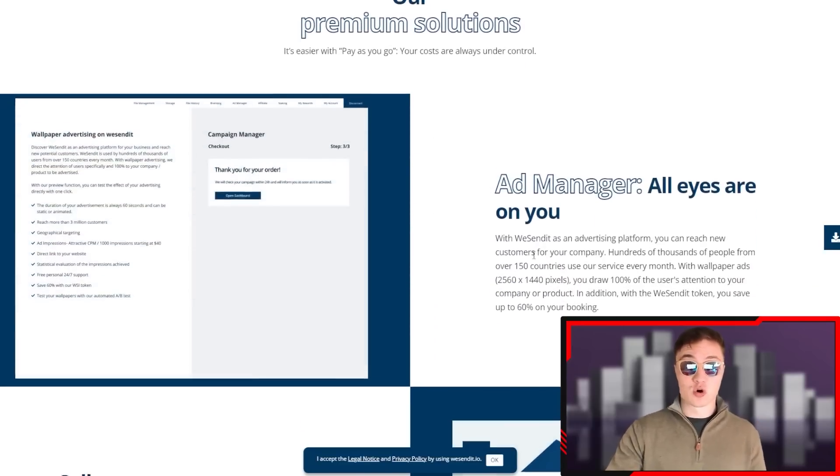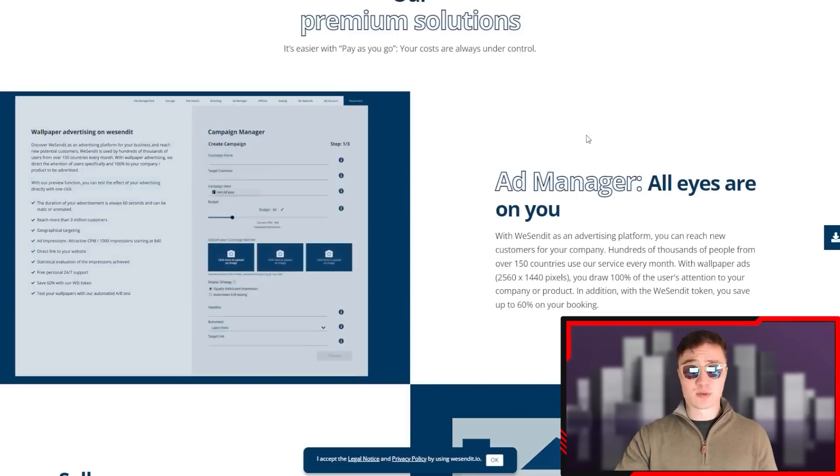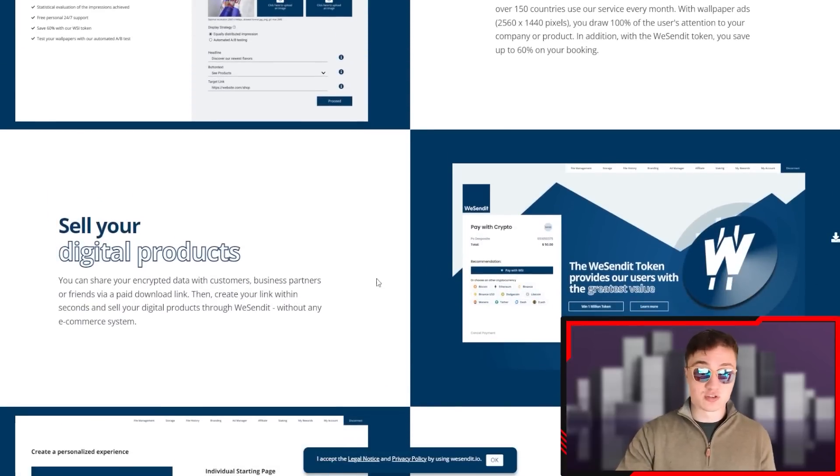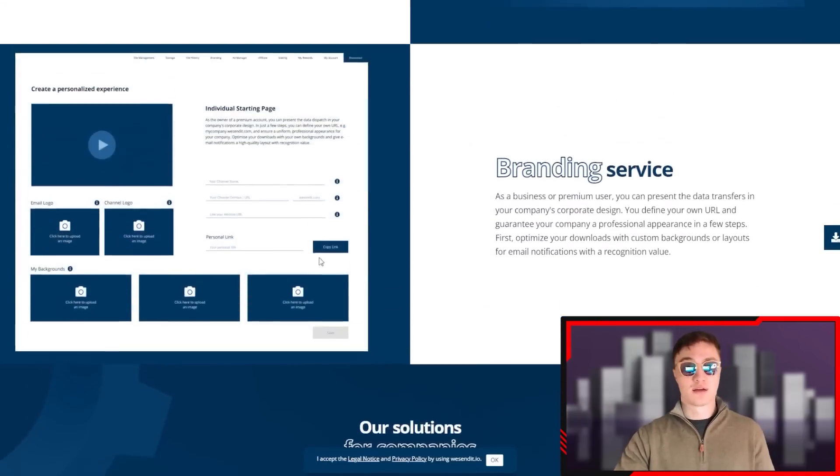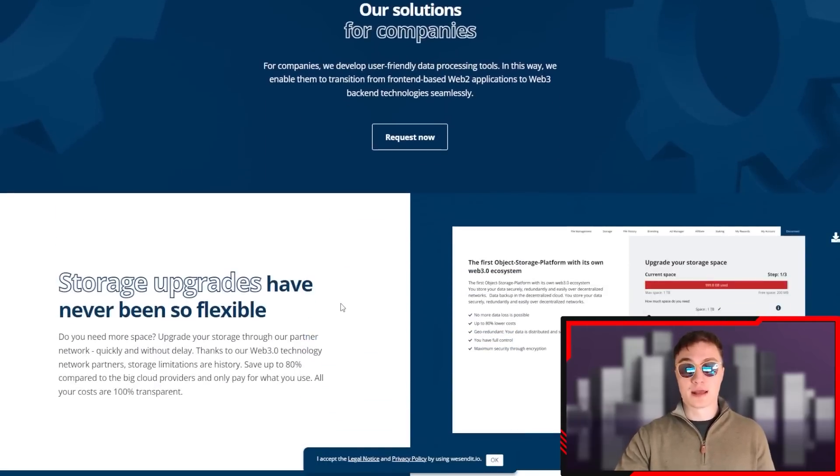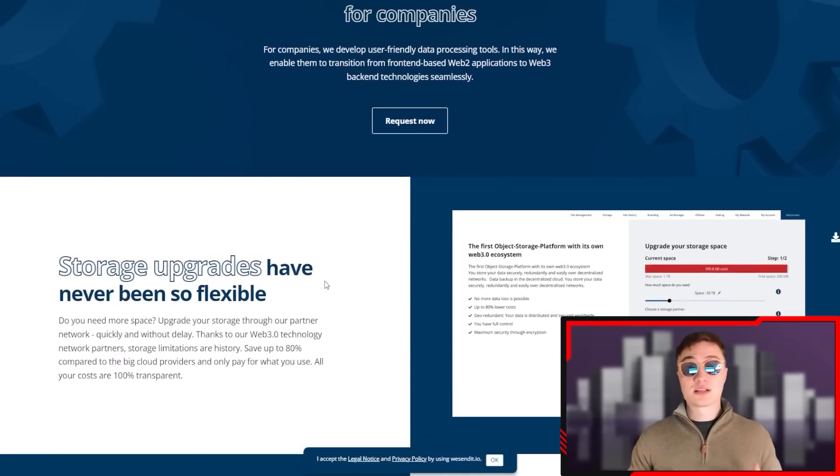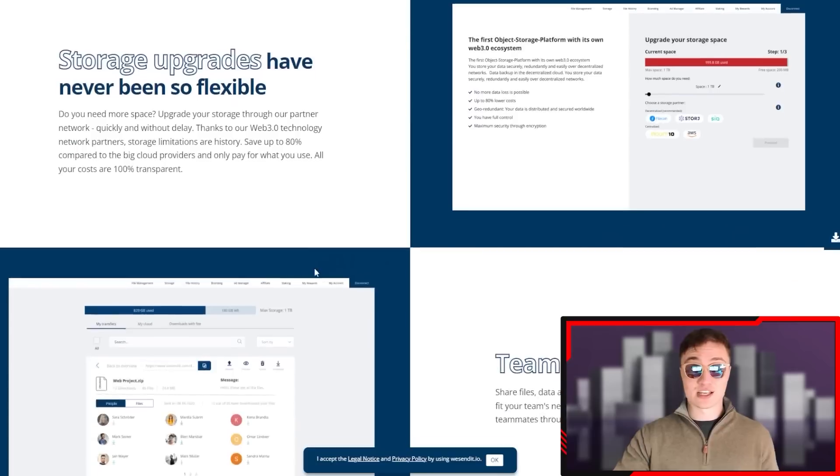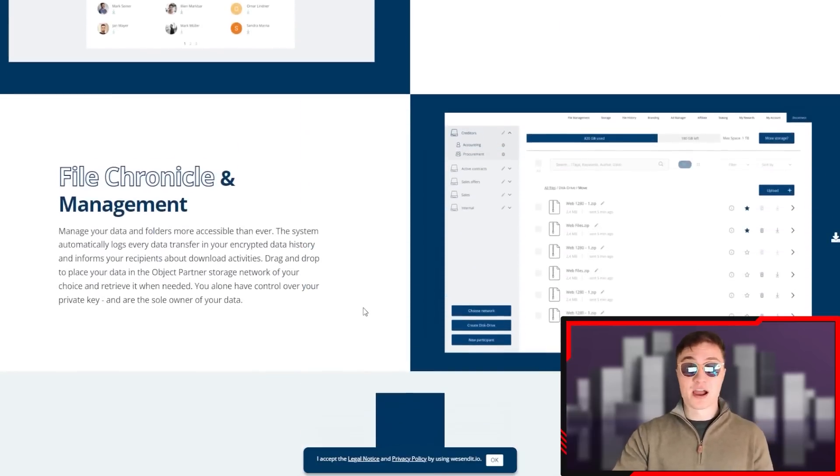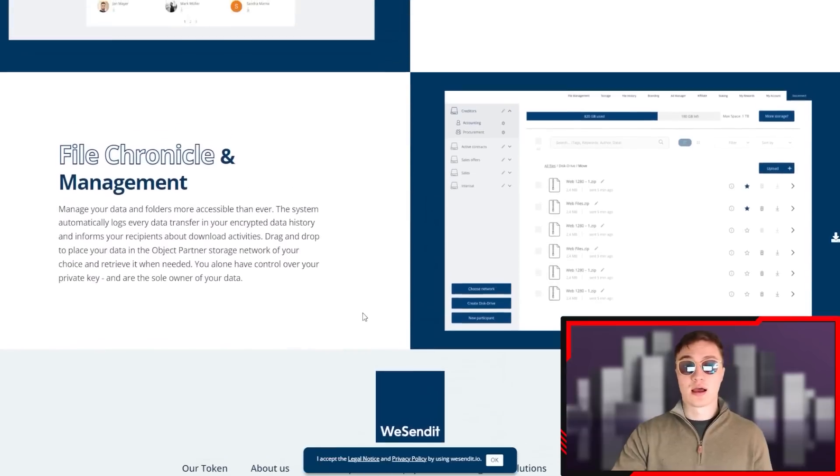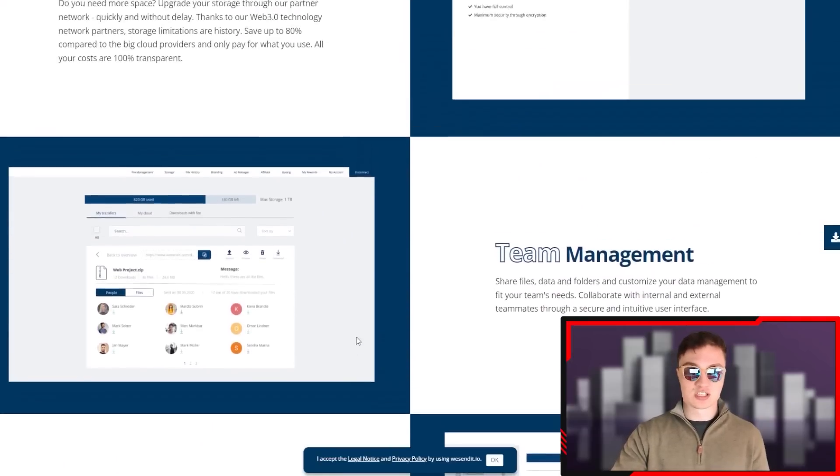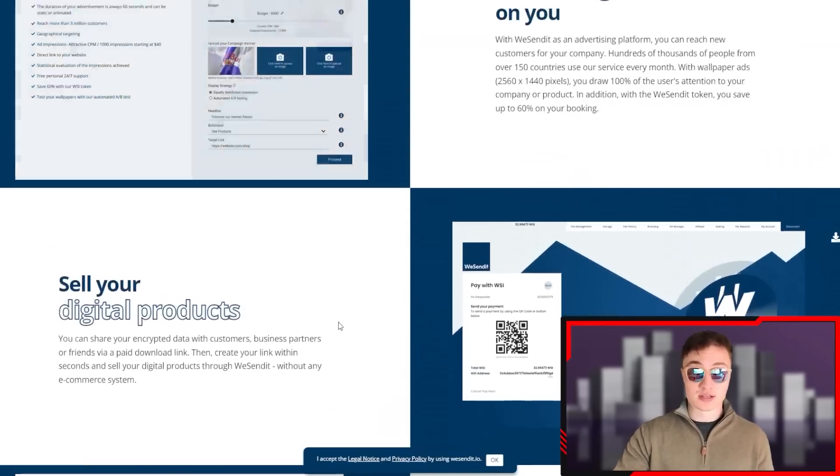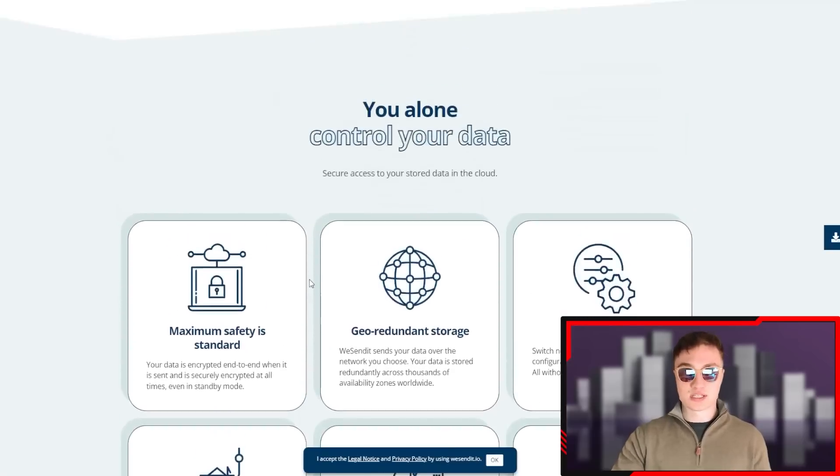These are some of the premium solutions. You have your ad manager - all eyes being on you. Hundreds of thousands of people from over 150 countries use this service every single month. You also have the ability to sell your digital products and have your branding displayed as well, for example like what Red Bull is doing. That's the B2C type of thing. More stuff for companies are in these storage upgrades that have never been so flexible before as they are on the blockchain right now. Team management, file chronicle management, and basically just everything. This is your one-stop shop if you want to have big data, if you want to brand your products, if you want to sell online, if you want to do anything - WeSendit is the team for you.